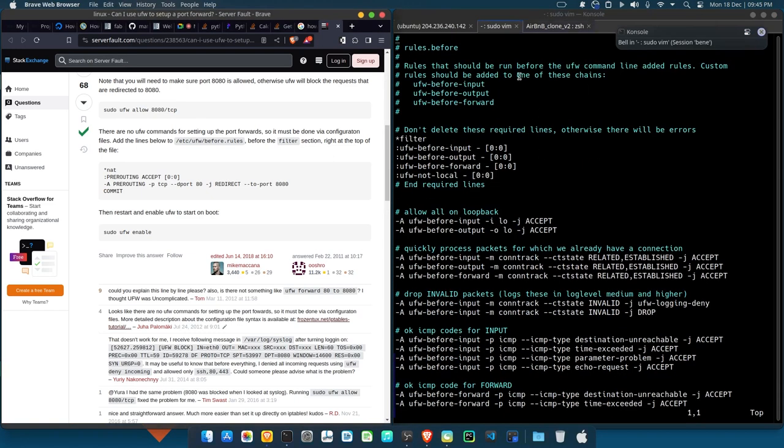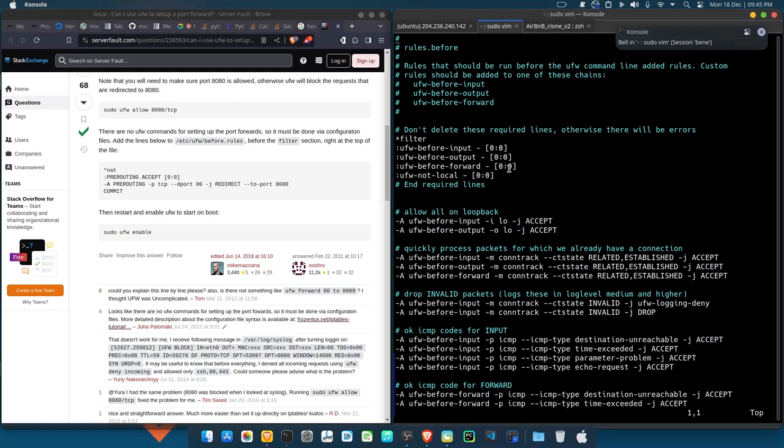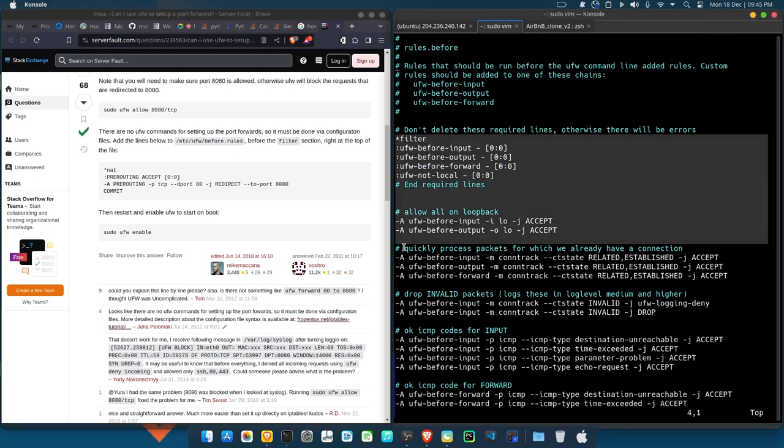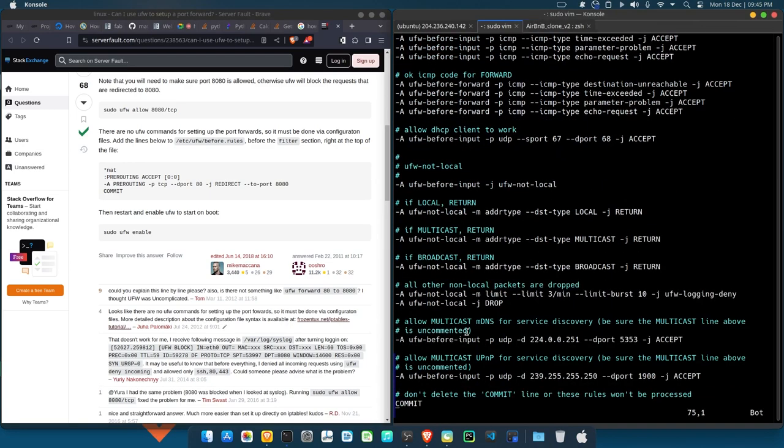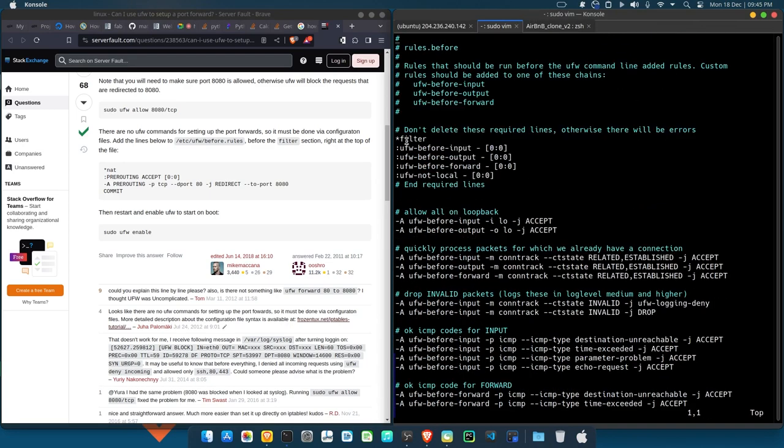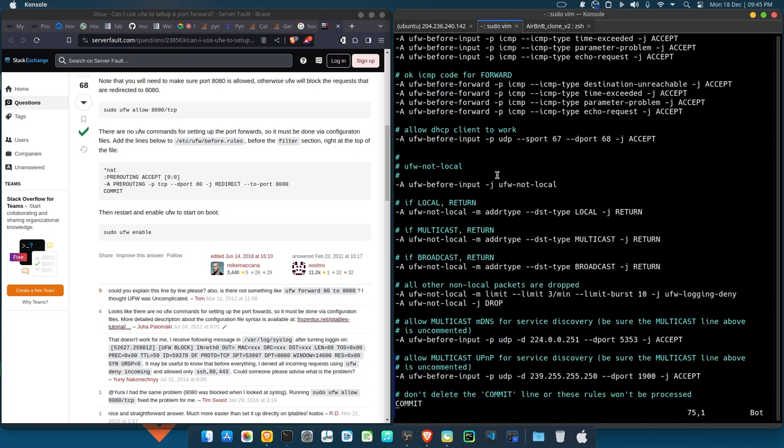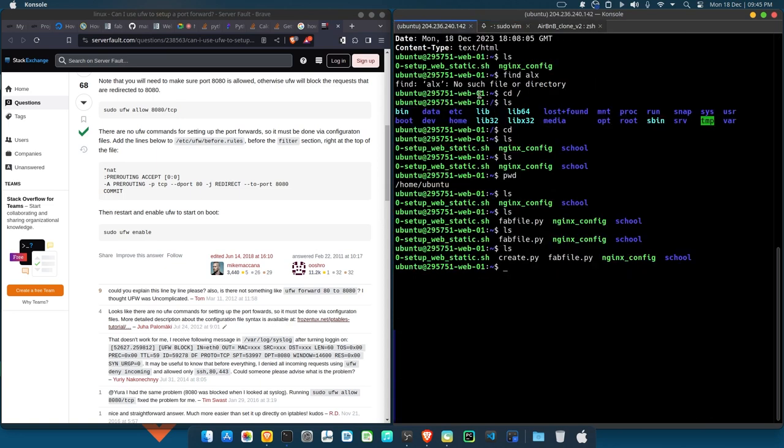Look at the file. Now if you're opening any file in any of your root directory, always make sure you use sudo. If not, if you don't use sudo, you'll not be able to save after making edit. So I want to edit before.rules. Now look at the instruction, it says before the filter section.